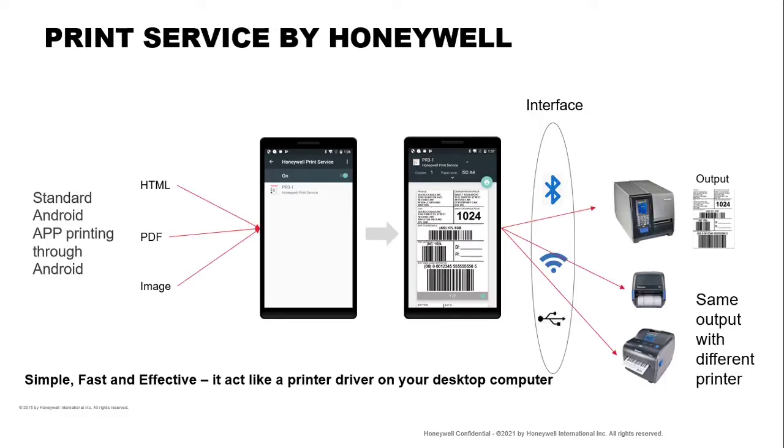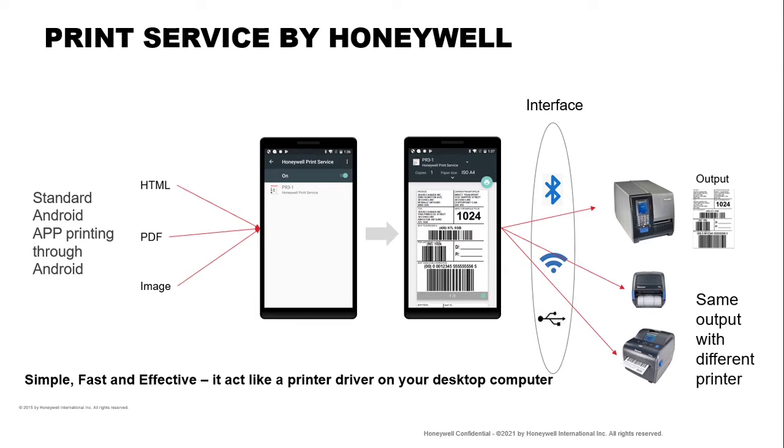So how does print service work? Basically, it's like a driver on your desktop, but this driver resides on the Android platform or device itself. So you can have your app that triggers a printing of an HTML page, a PDF or images, and it will start up the print service driver where you select which printer you want to print to, and it will just print out exactly what you have defined in your PDF or image or the HTML pages.